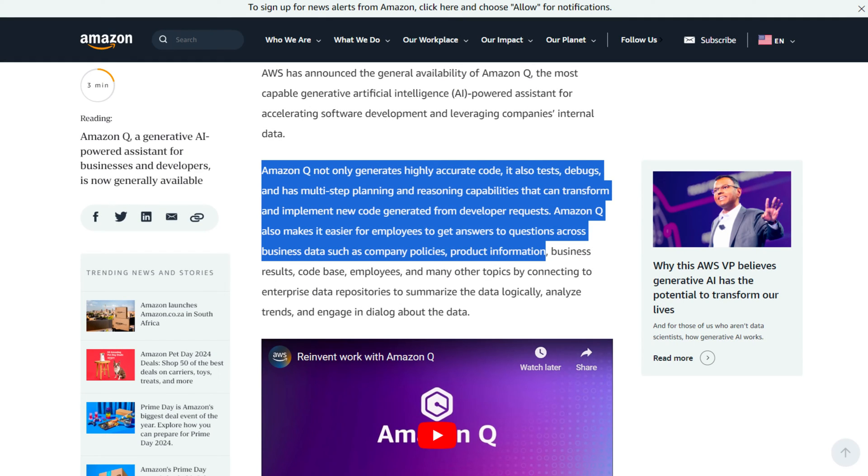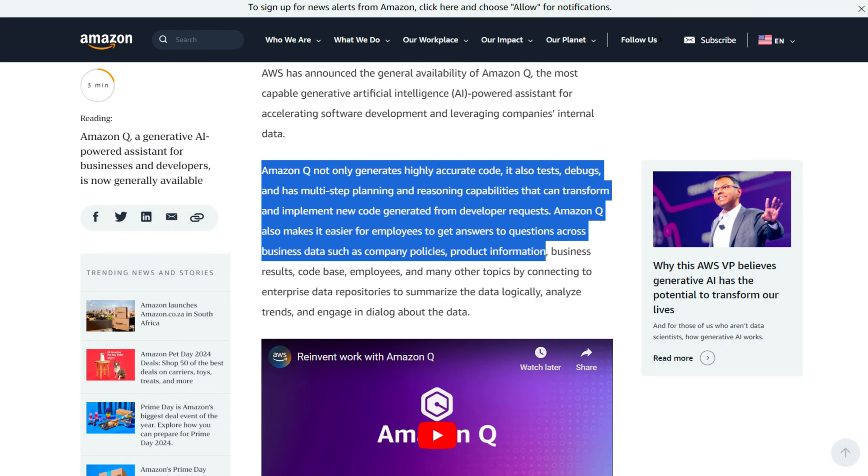So a little bit about it, Amazon Q not only generates highly accurate code, it also tests, debugs and has multi-step planning and reasoning capabilities that can transform and implement new code generated from developer requests. Amazon Q also makes it easier for employees to get answers to questions across business data such as company policies, et cetera.